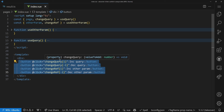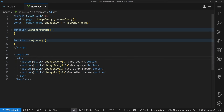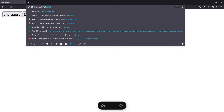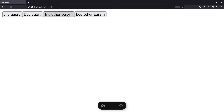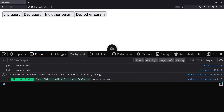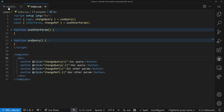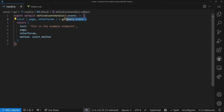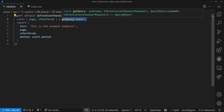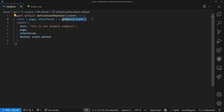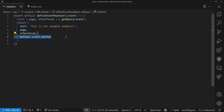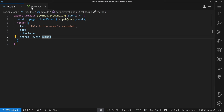We have buttons already rendered that use these values. In the browser, incrementing or decrementing the page works fine. The data fetching part is missing right now. Before we fetch data, let's look at our API in `result.ts` — it reads query parameters from the API call and returns the page, the other param, and the HTTP method of the event.